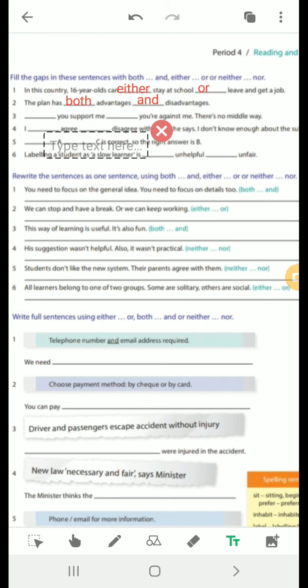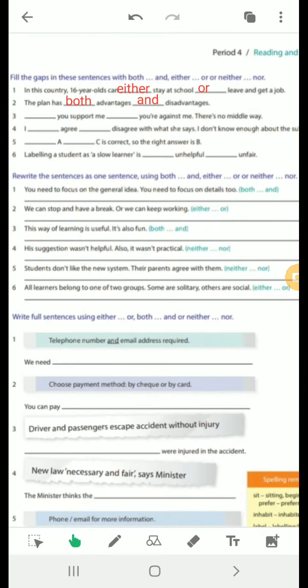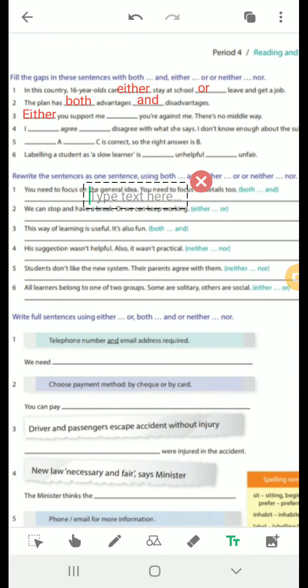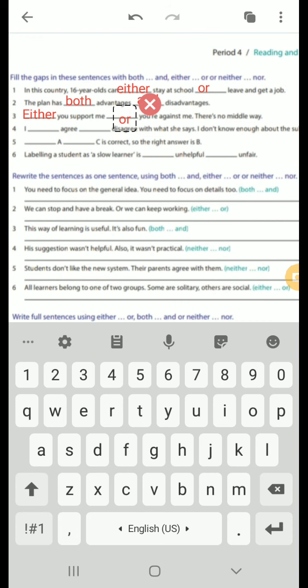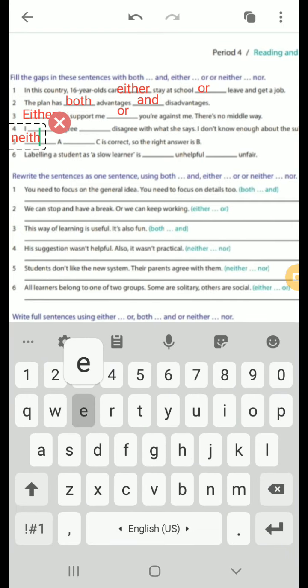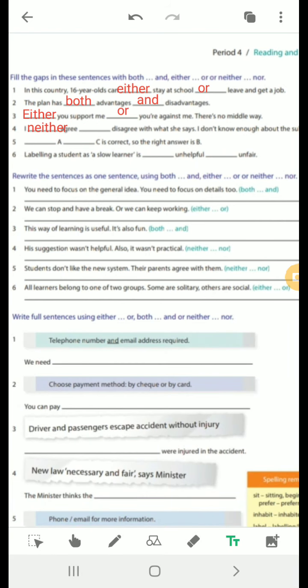Number 3: 'Either you support me or you are against me — there is no middle way.' Two choices at the front of the sentence, so either...or. Number 4: 'I neither agree nor disagree with what she says — I don't know enough about the subject.' Negative construction, so neither...nor in the middle of the sentence.